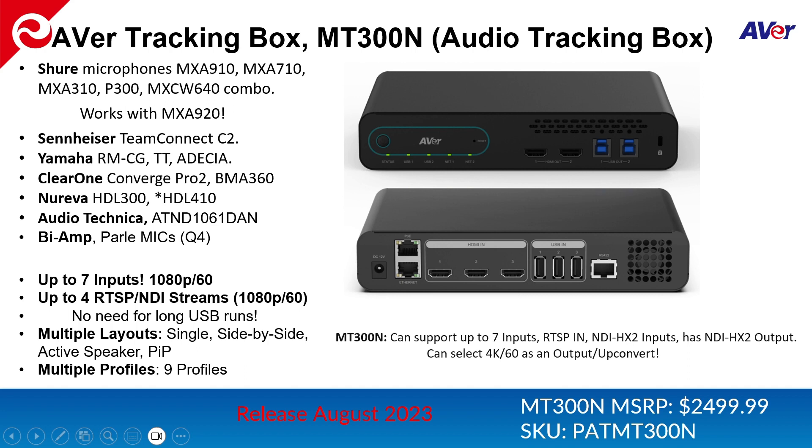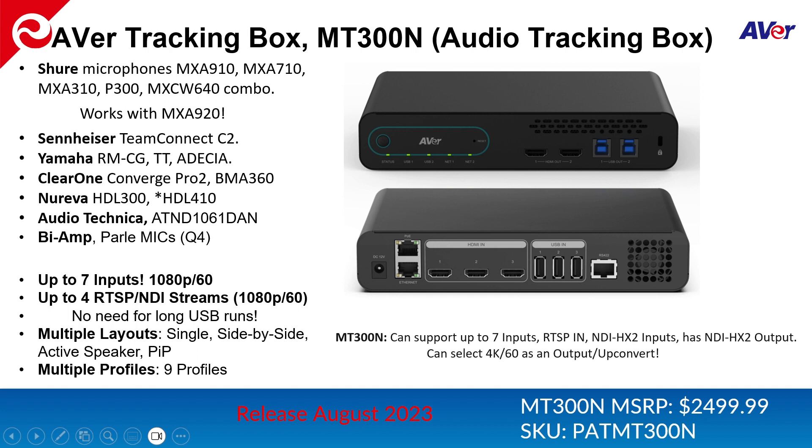We do have support for multiple layouts. So PTZLink had single and side-by-side, but the tracking box now offers active speaker and picture-in-picture. Also the tracking box supports profiles. So up to nine profiles and profiles are really handy for those rooms that are reconfigurable from time to time.